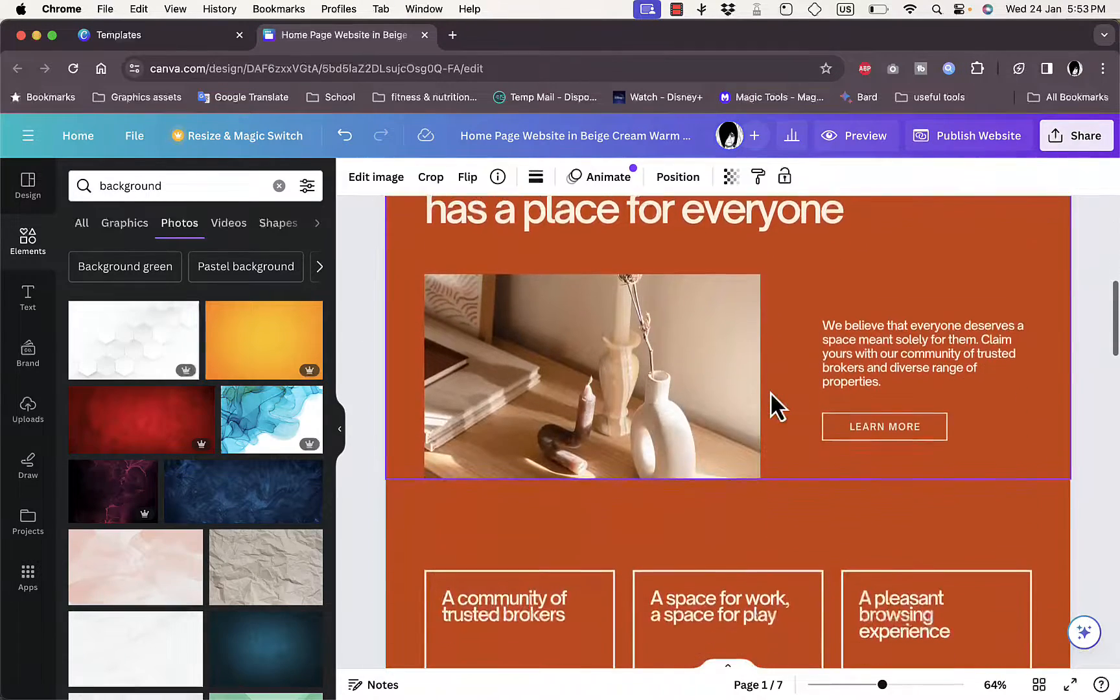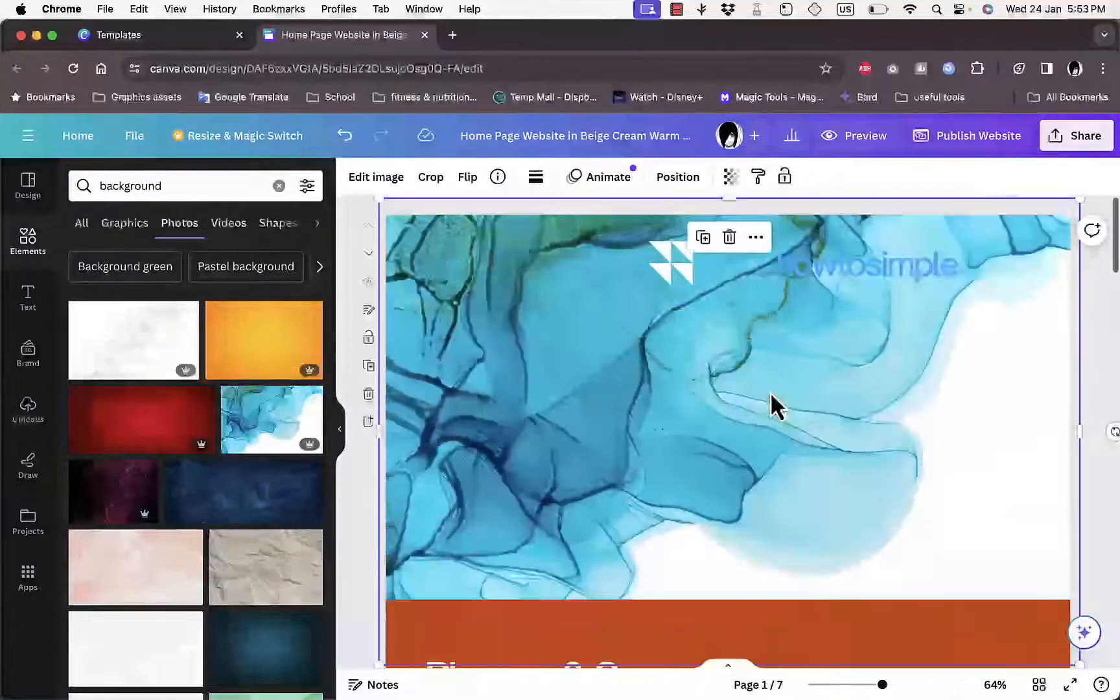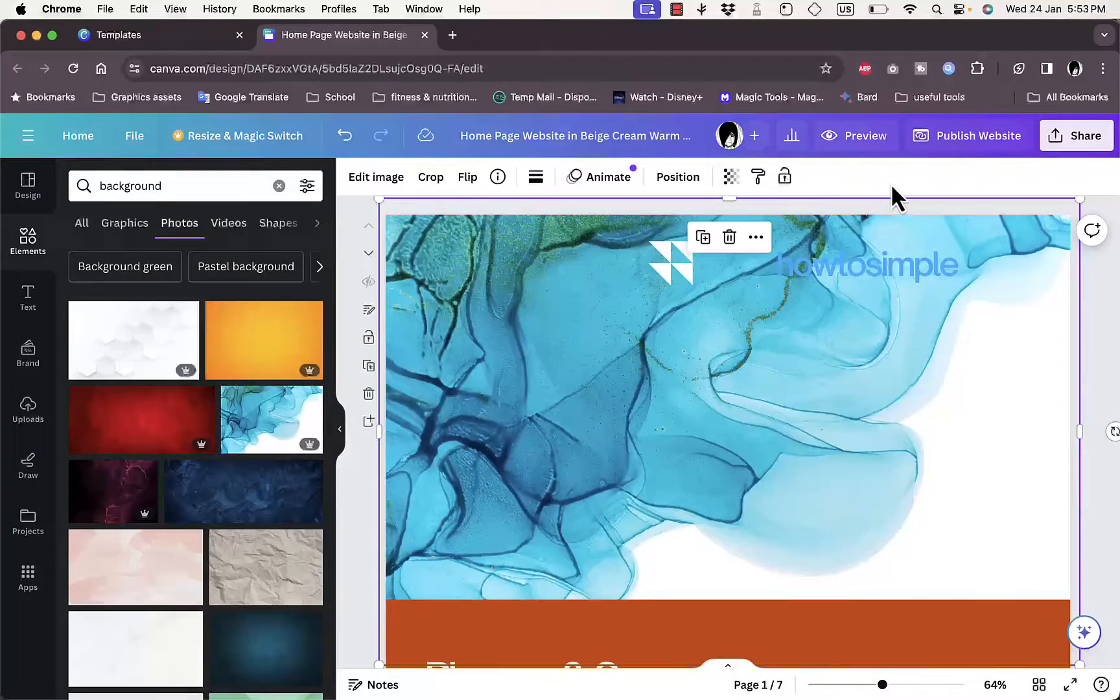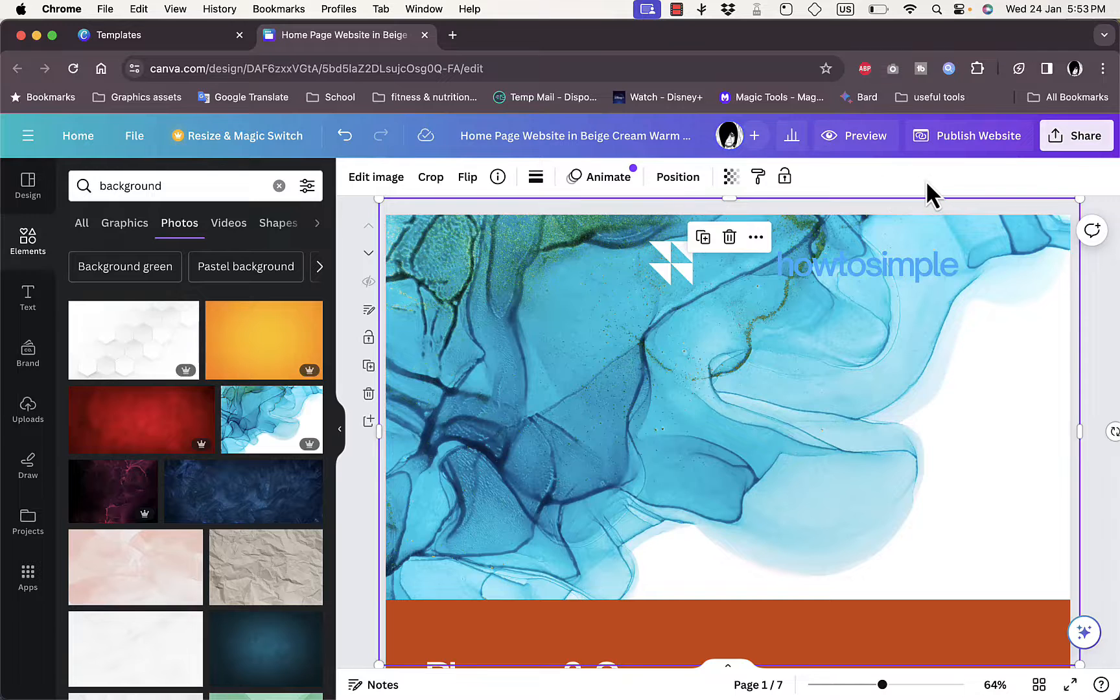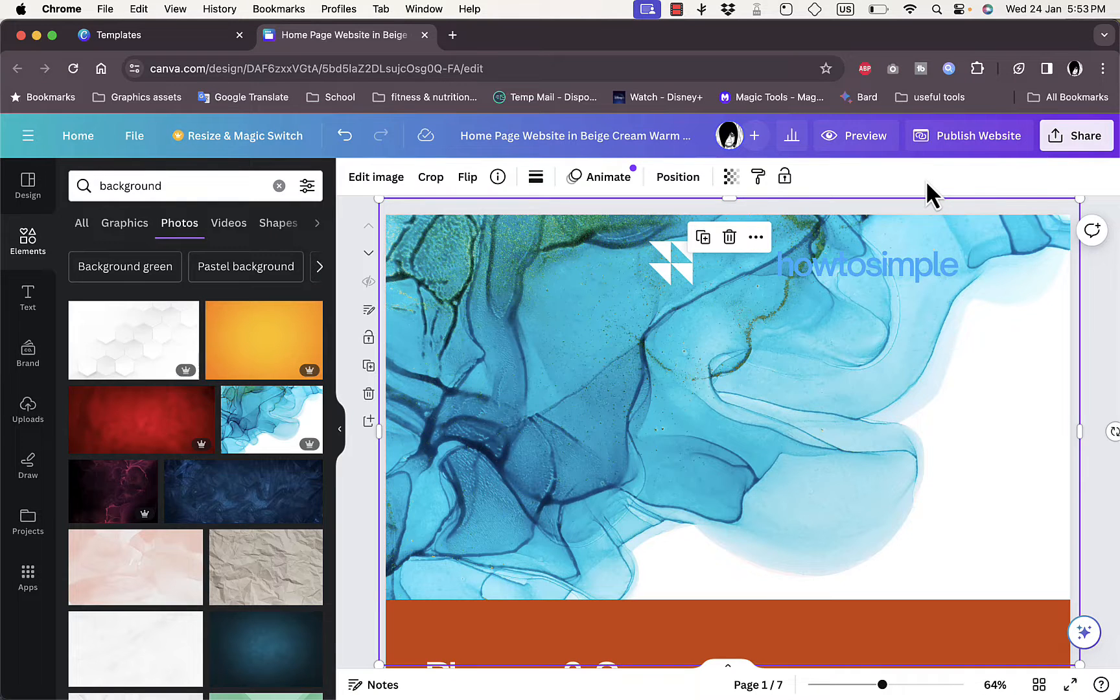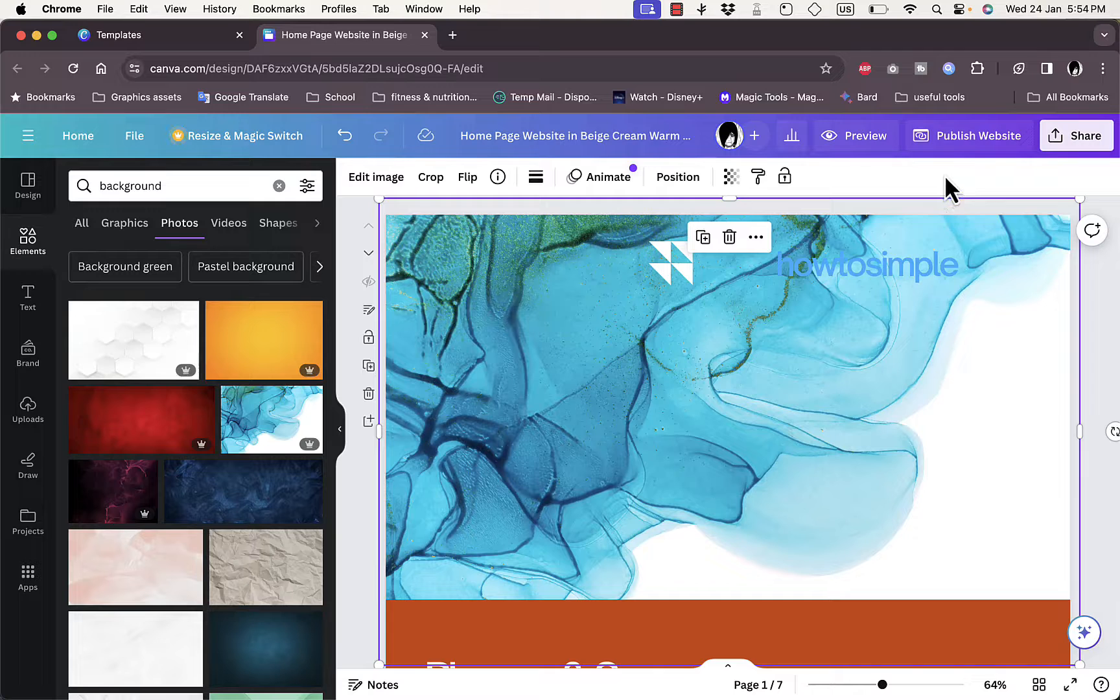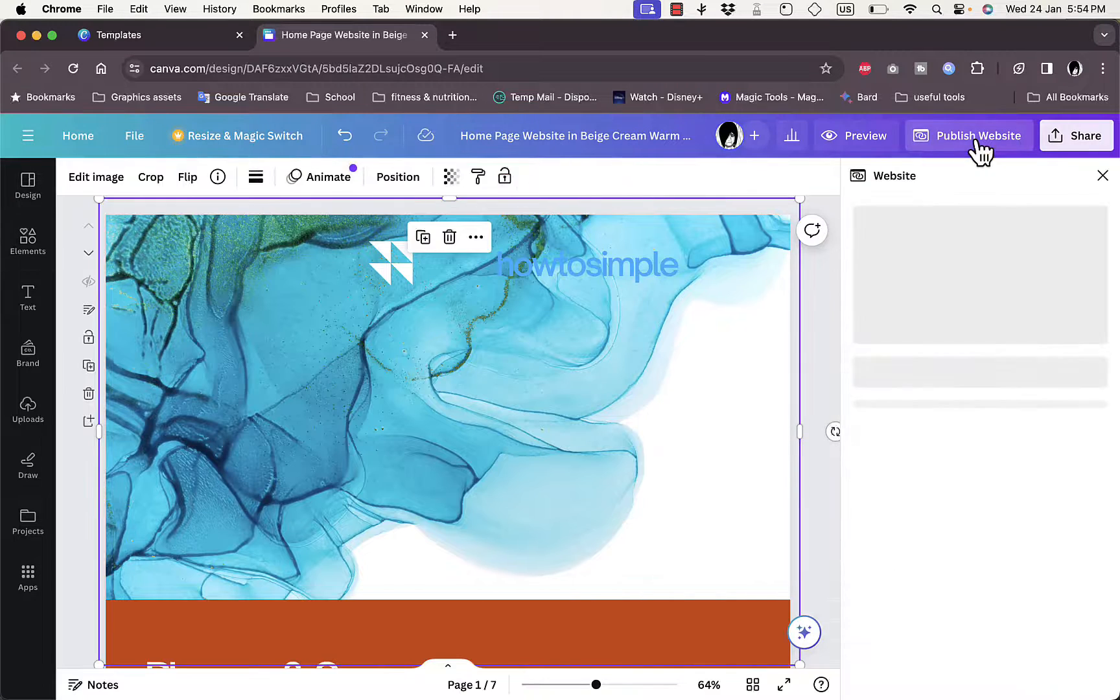So you can basically edit any element here in your website. Once you are happy with all the design changes that you created, now it's time to publish our website and connect the GoDaddy domain name. So here you want to click on 'Publish website'.